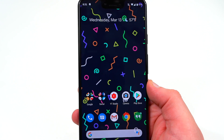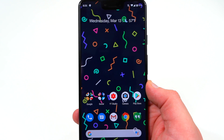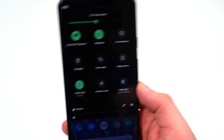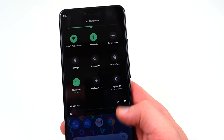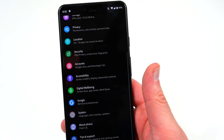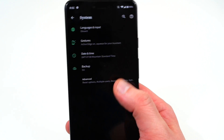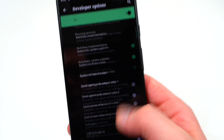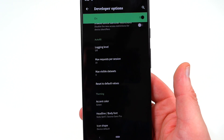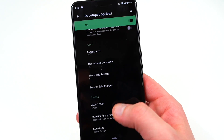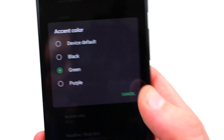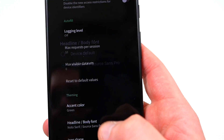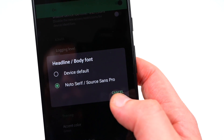The next thing you'll probably notice on the Pixel 3 XL is a different font and different accent colors in the quick settings. Google has introduced theming options — right now they're buried in developer options. If you go into System, then Advanced, and find developer options once they're enabled, you can scroll to the very bottom and find accent color settings. You can change the accent color to green, black, purple, or keep the device default, which is blue.